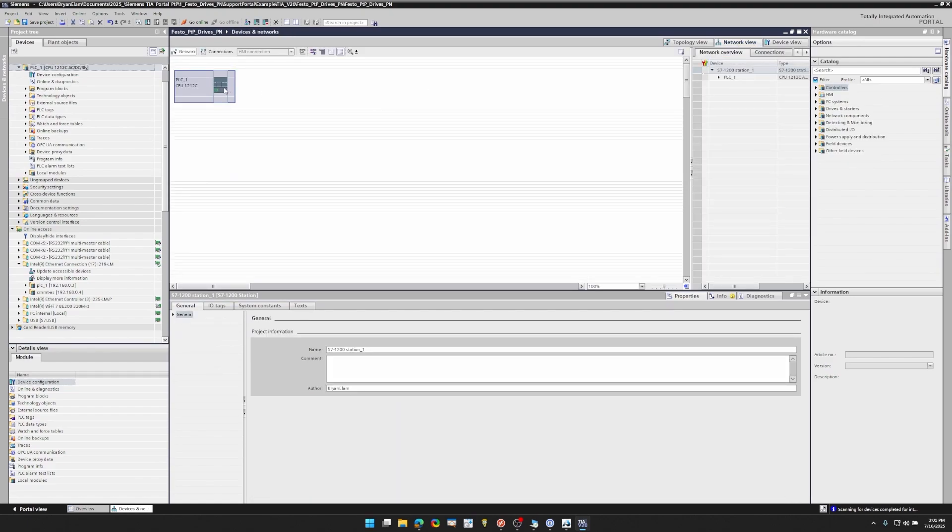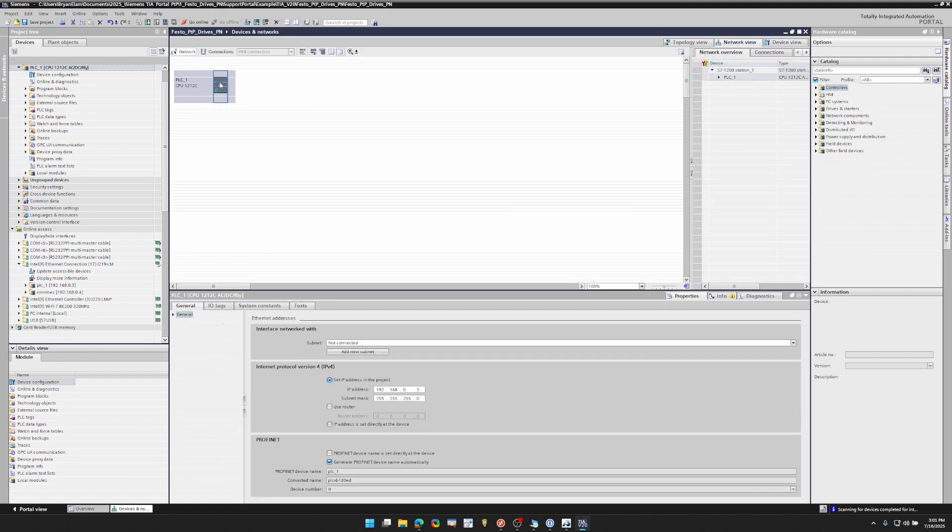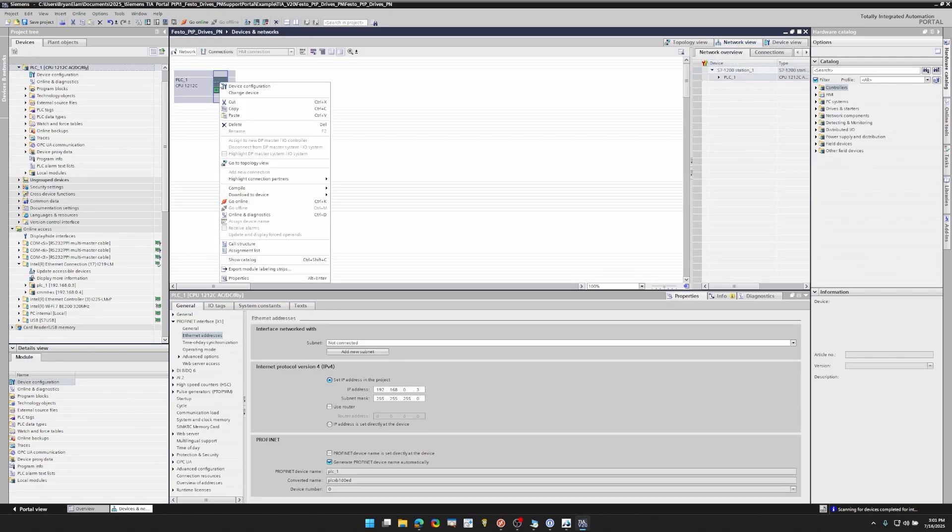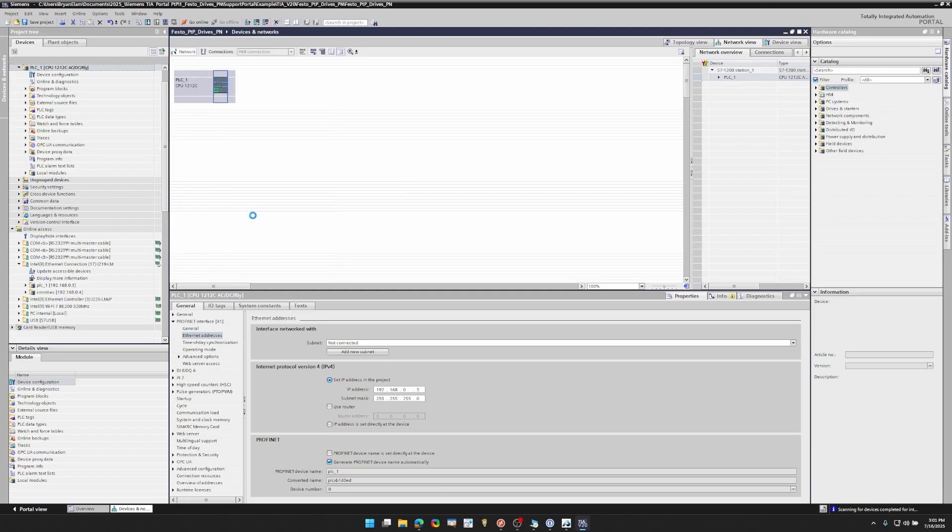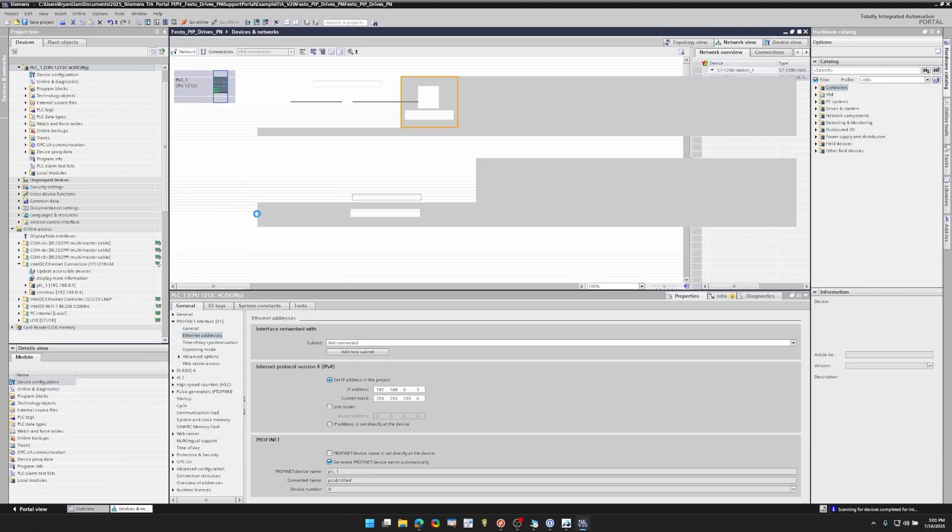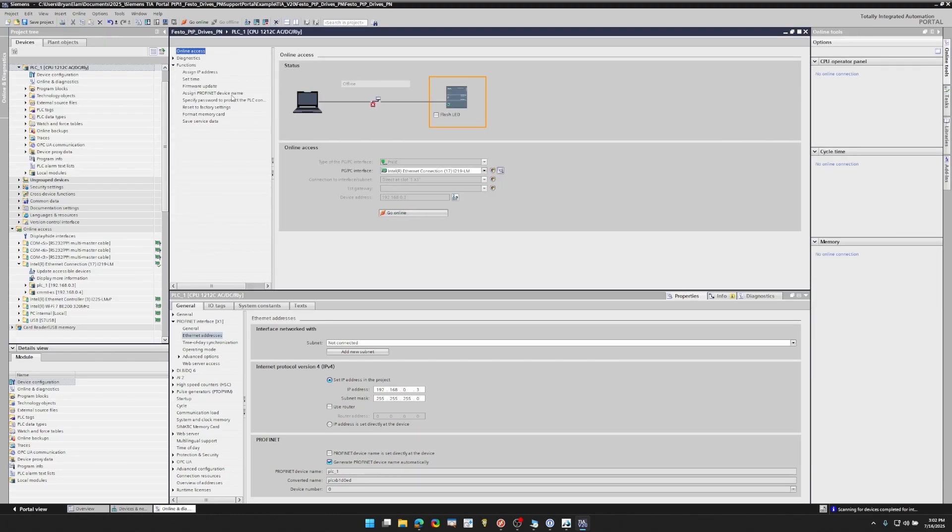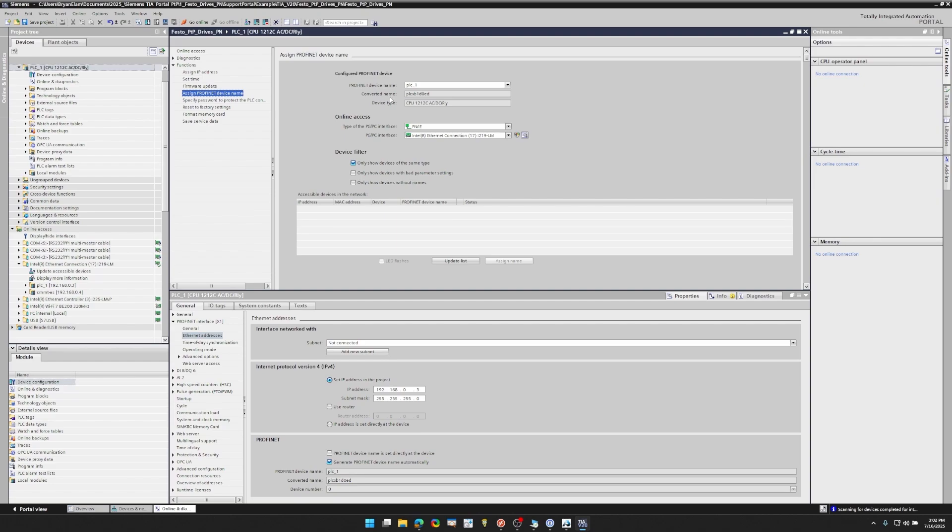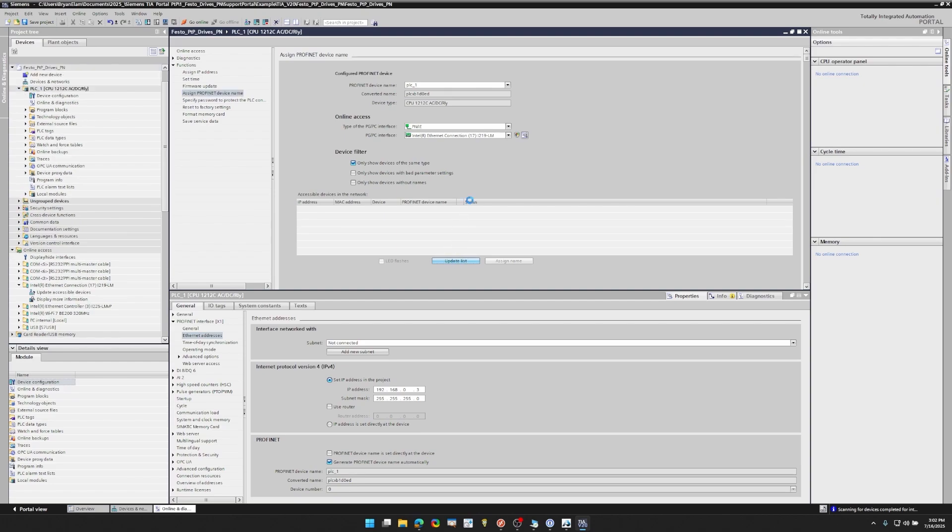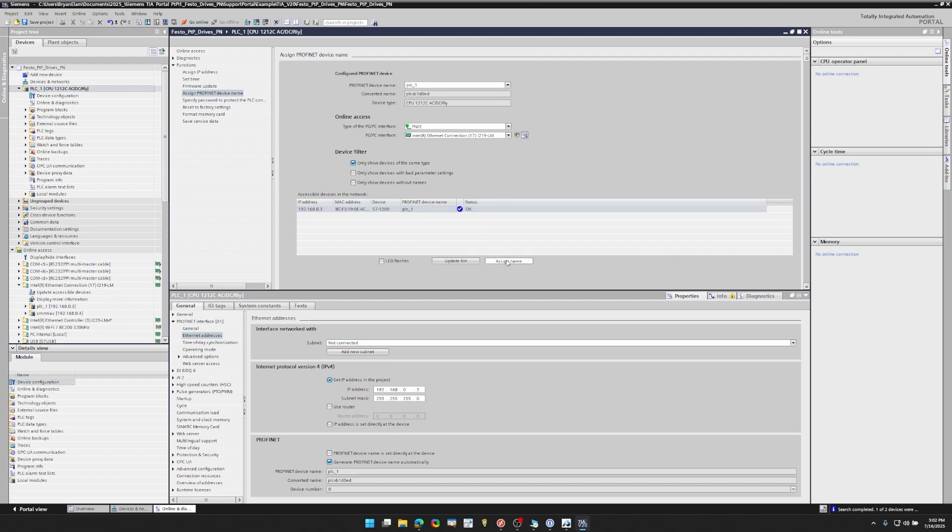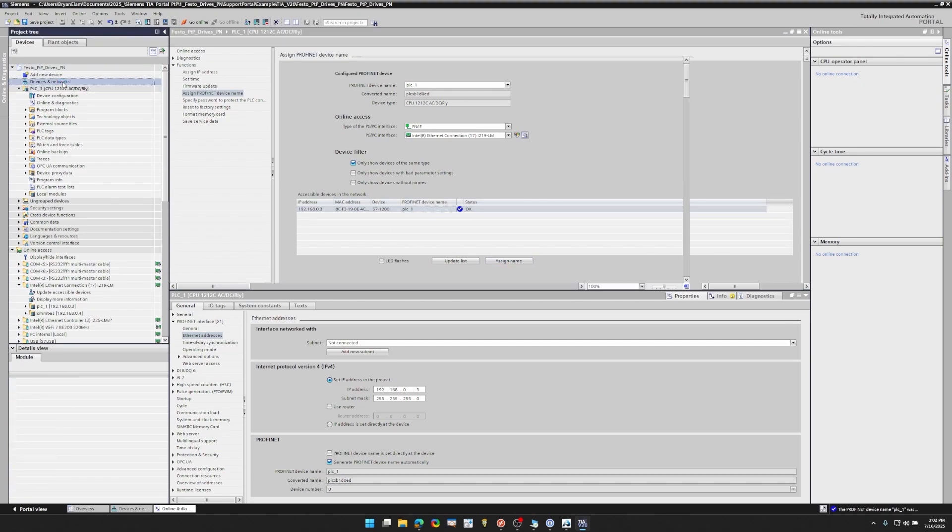So you can set it there, but you can also go to online diagnostics, functions, assign ProfiNet device name, update list. It's going to scan and find it and then if you need to change the name or find your device, then you can assign it there. Now my PLC is set up, but I don't have my servo drive in my network.